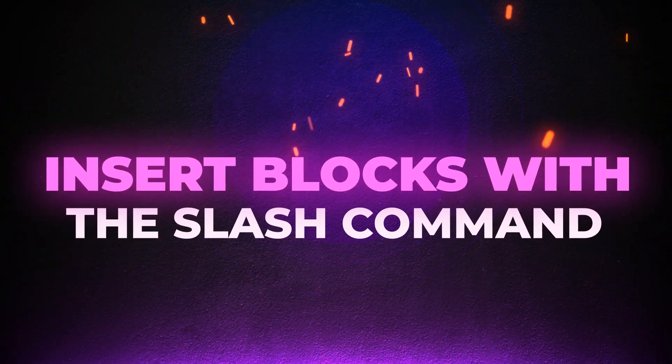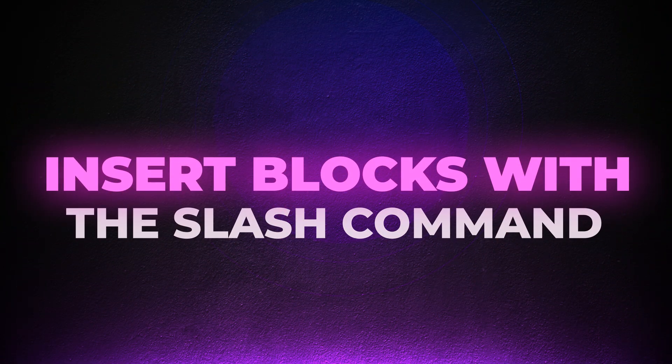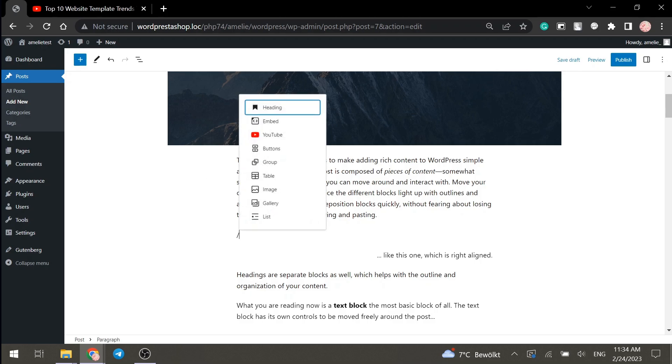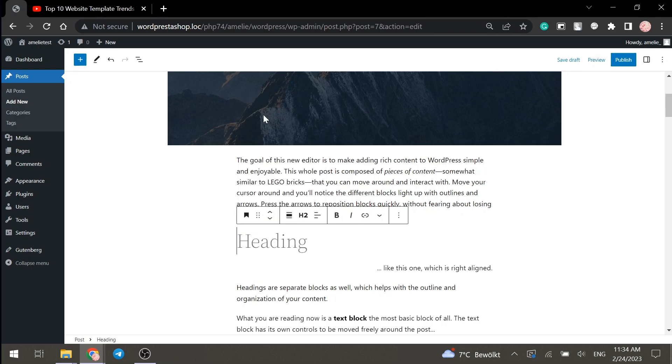Insert blocks with a slash command. One of the most useful tools in Gutenberg has to be the slash command. Using the slash command is going to trigger the block inserter and its search, so you won't have to interrupt your flow of writing. All you have to do is begin a new line with a slash and you will get a drop down menu that helps you set up the new block in a matter of seconds.